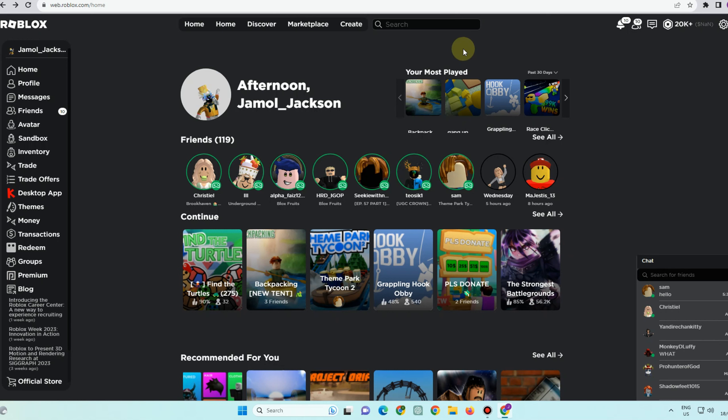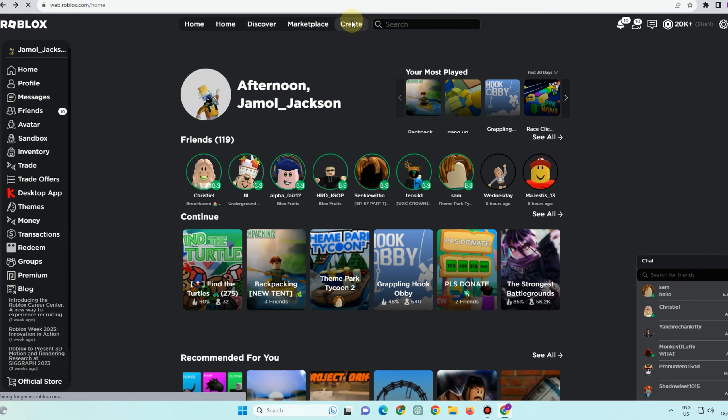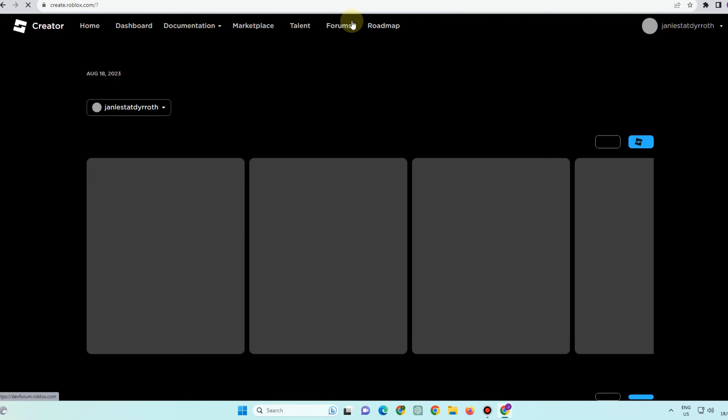Hi guys, today I will be showing you how to get a donation button in Please Donate. So first you have to go to your Roblox account. Now here's the thing, the very first thing to do...